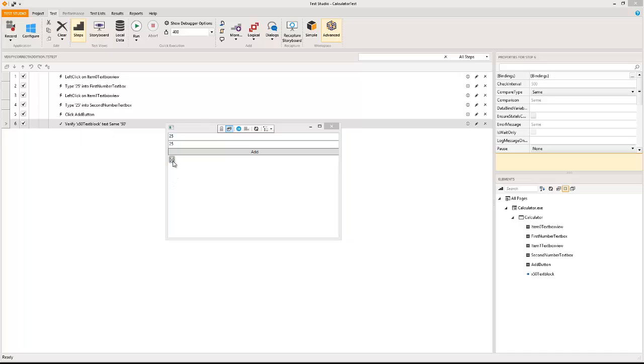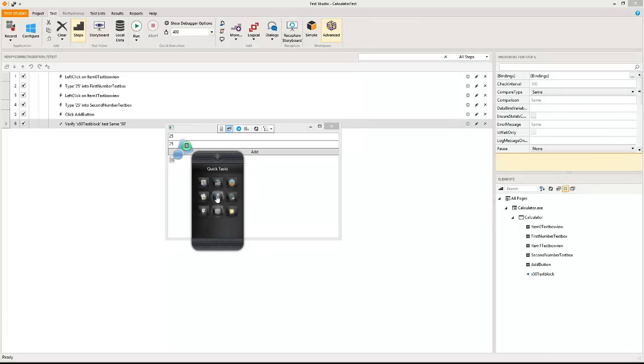There is another very powerful feature that I would like to introduce which is called build verification. While this is a very simple calculator window in a simple application, it is also sometimes possible that this element will be hidden deep under somewhere in the object hierarchy.